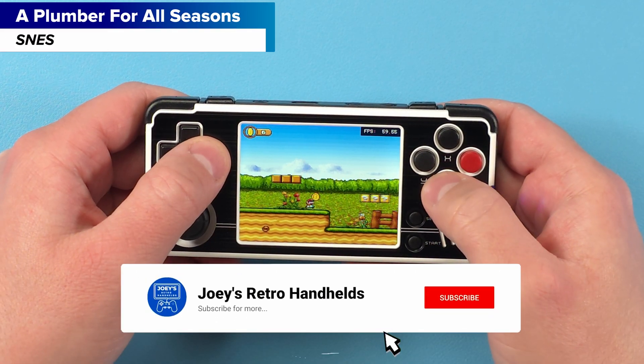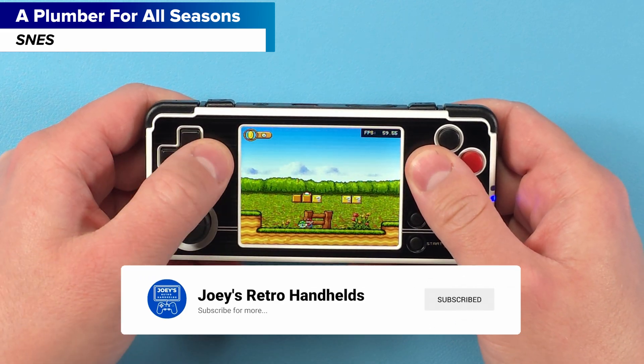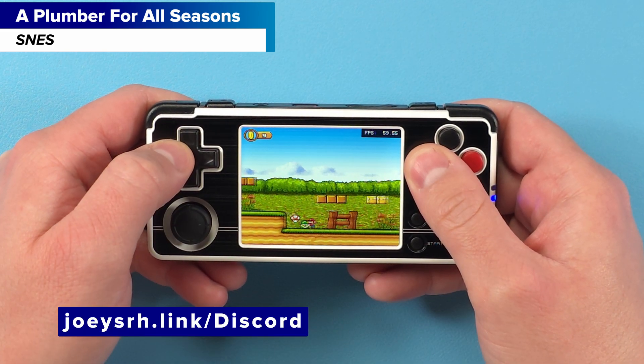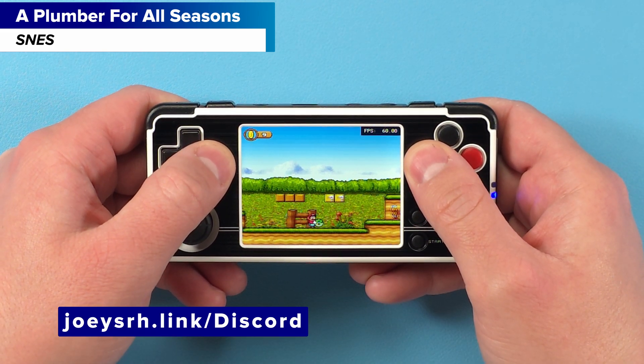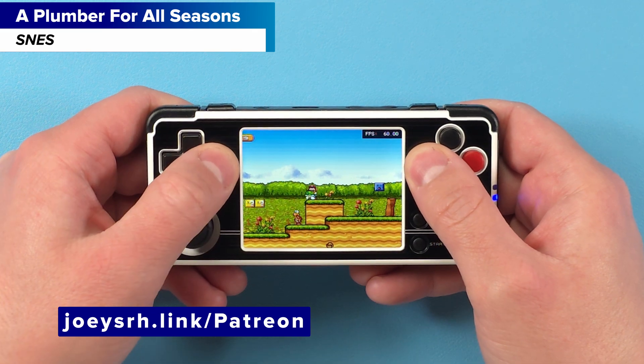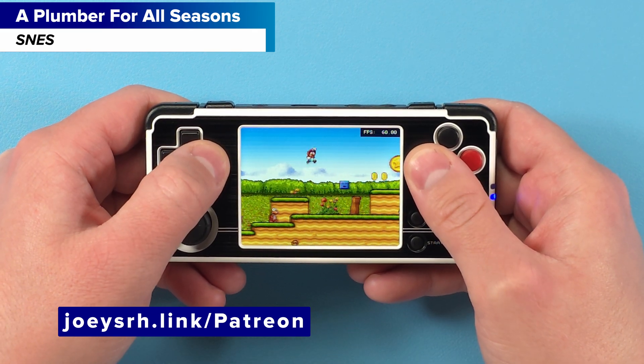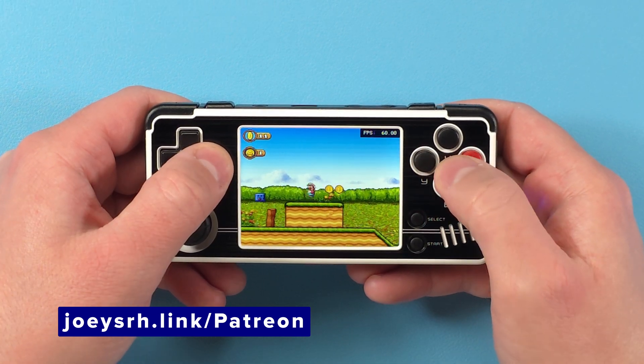So, yay. Don't forget to like and sub to help the channel grow. Come join me on the Discord to talk about retro handhelds. Support me on Patreon if you like my stuff. And hope you all have a good one!